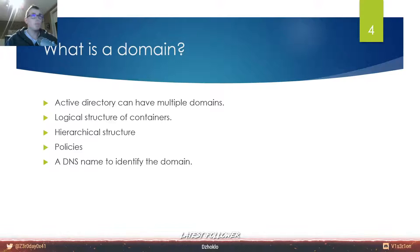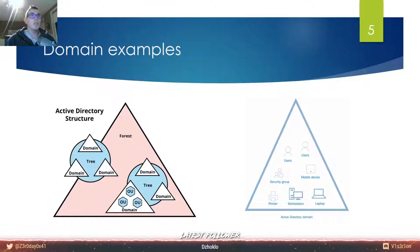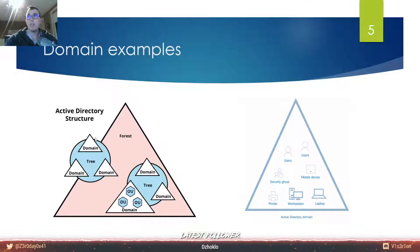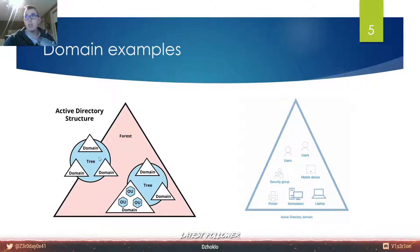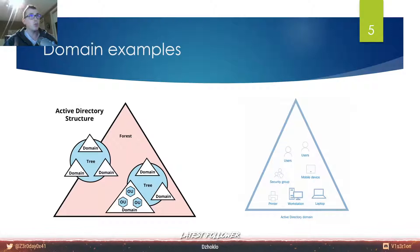Now this is an example of how a domain looks. You can see here - this triangle is the forest, and within the forest you can have multiple domains. In this diagram there are three domains. Within one domain you have organizational units - we will go deeper on that later. Remember that within the forest you can have multiple domains. In the right part of the diagram you can see that we have users, security groups, mobile devices, printers, workstations, laptops - those can all be part of the domain.